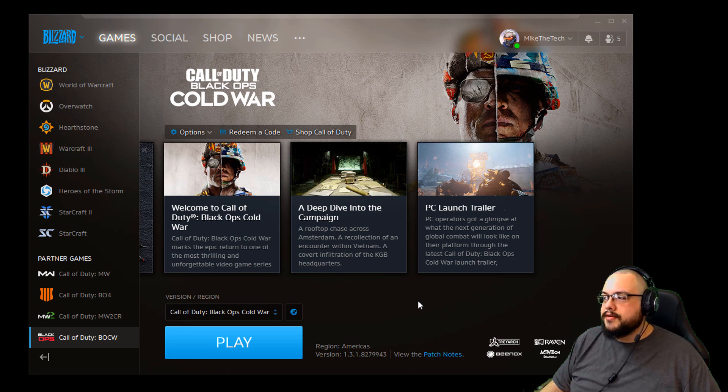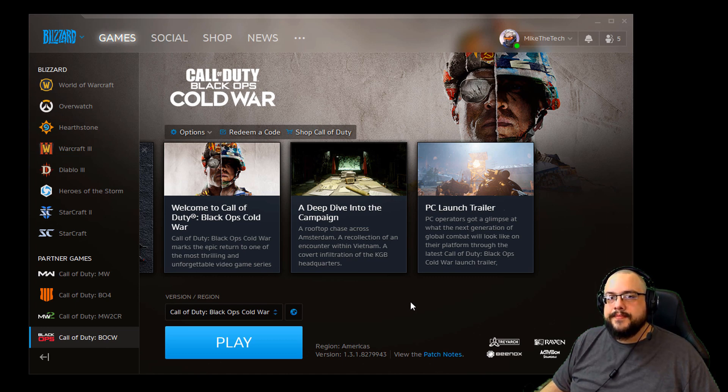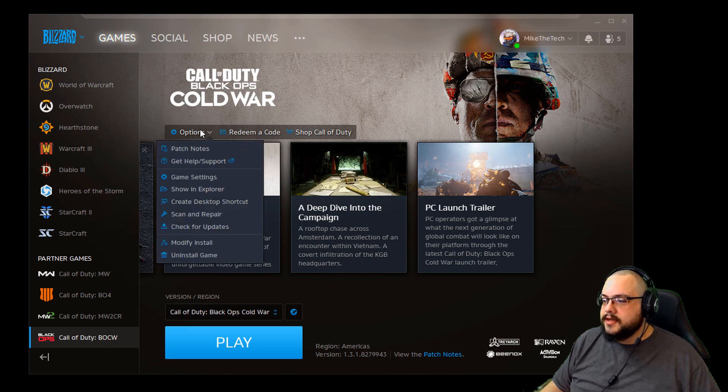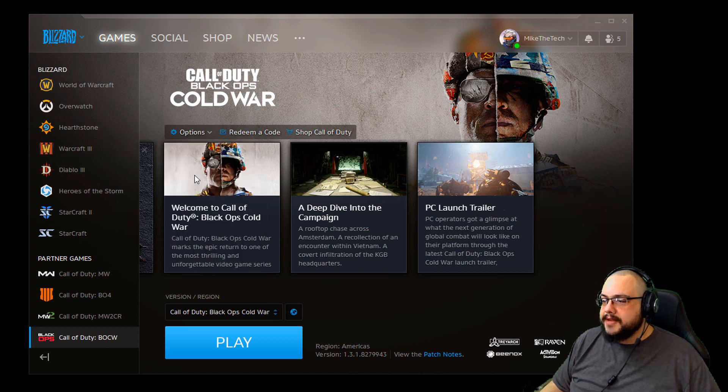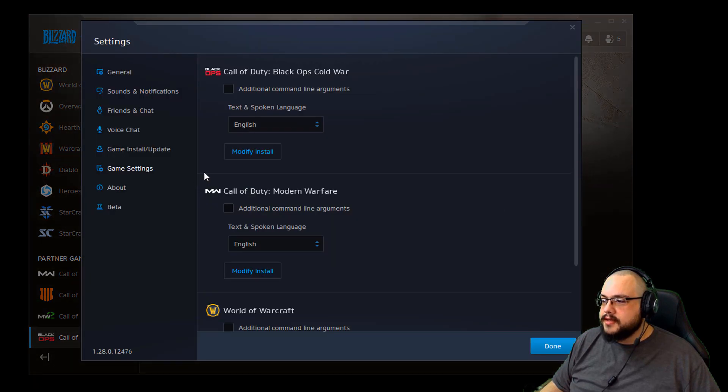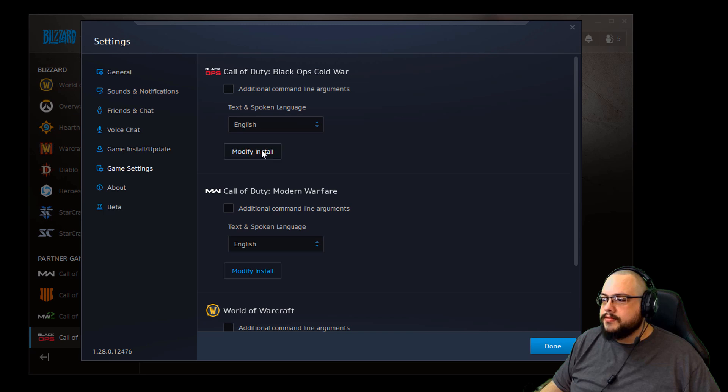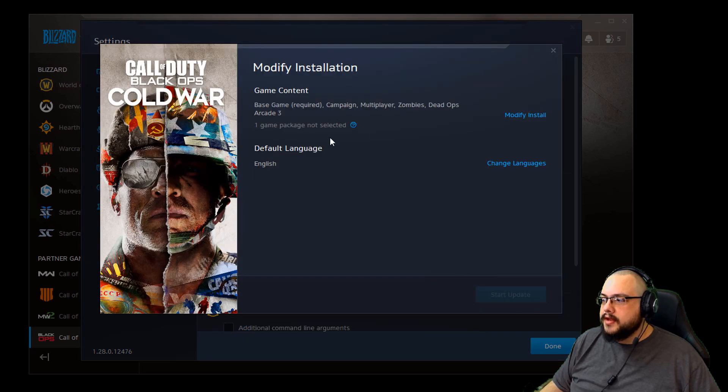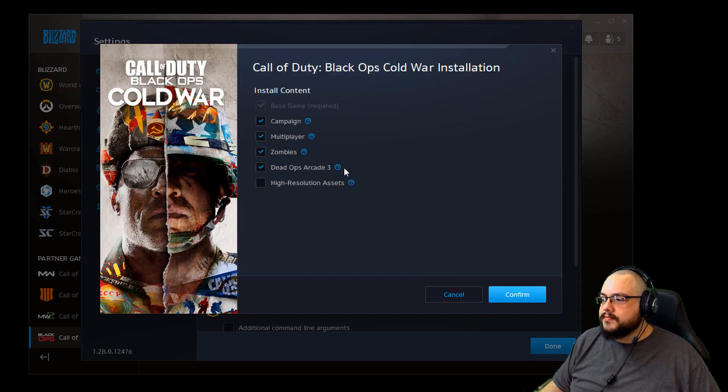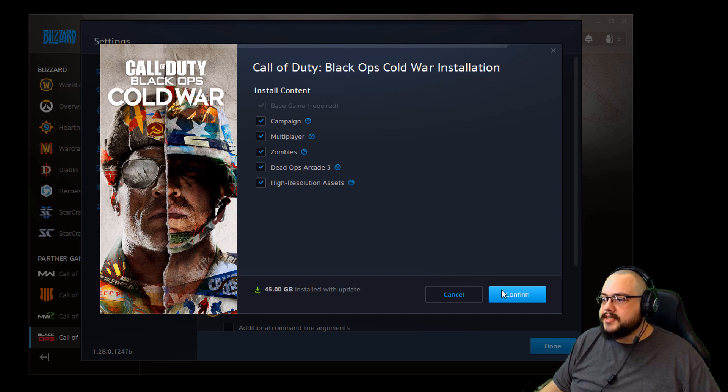So in order to actually enable the HD Texture Pack, you need to go into Options, go into Game Settings, go to Modify Install under Black Ops Cold War. Go to Modify Install under Game Content, and then choose High Resolution Assets.